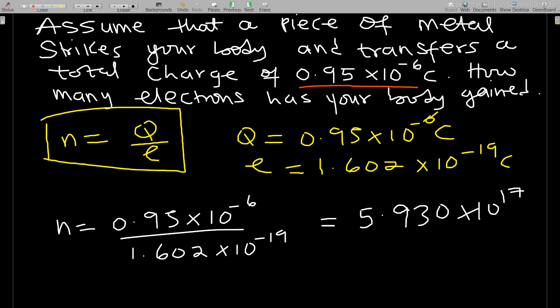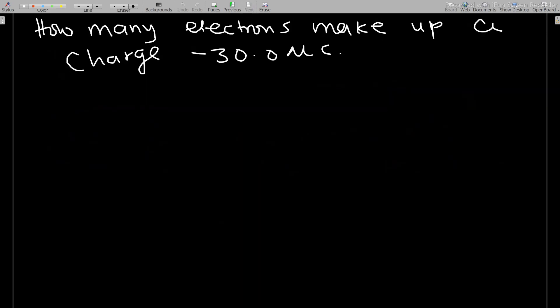Let's take the last question. I believe you'll be able to do this question on your own. How many electrons make up a charge of negative 30.0 microcoulombs? You can pause the video and try this if you want.